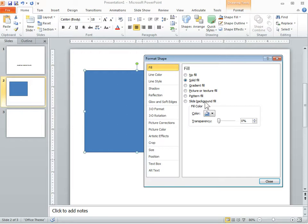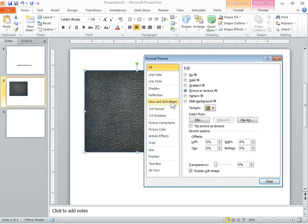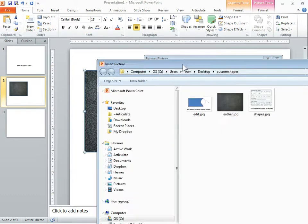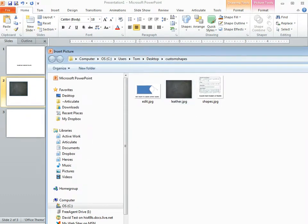We're going to go ahead and fill it with the picture and it's going to pull in the leather that I was using. But what you would do is just go to file and then I happen to have my leather image here so I can go ahead and insert that.